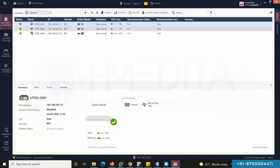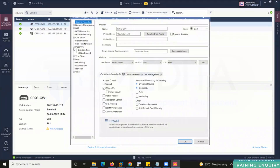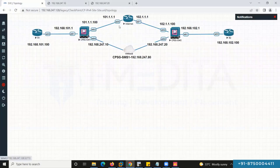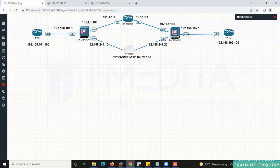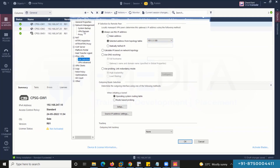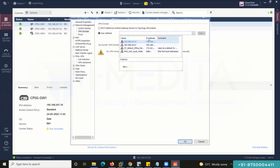Now go to Gateway 1, select IPsec, then Link Selection. When Firewall 1 initiates VPN traffic, it should use 101.1.1.100 — give Firewall 1's public interface. Go to Network Management, then VPN Domain. Select the subnet which Firewall 1 will protect: 192.168.101.0.